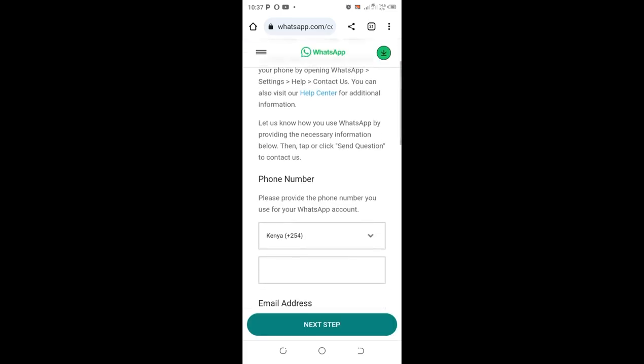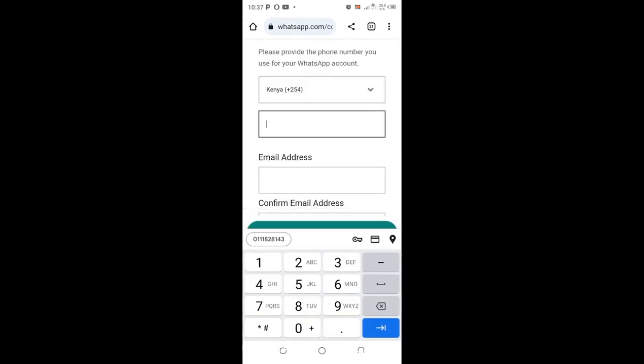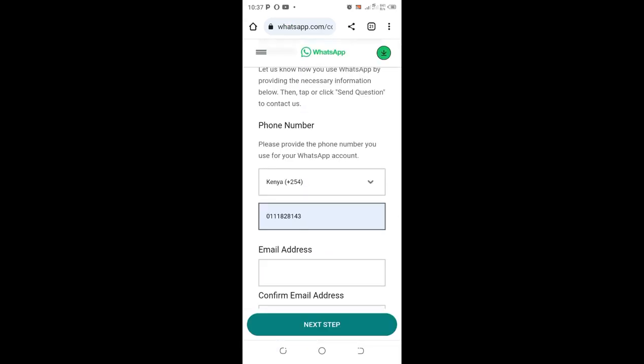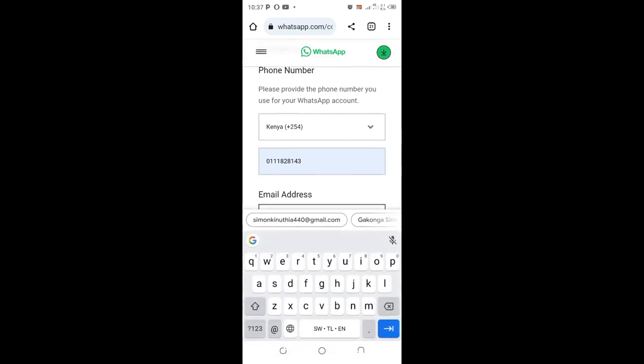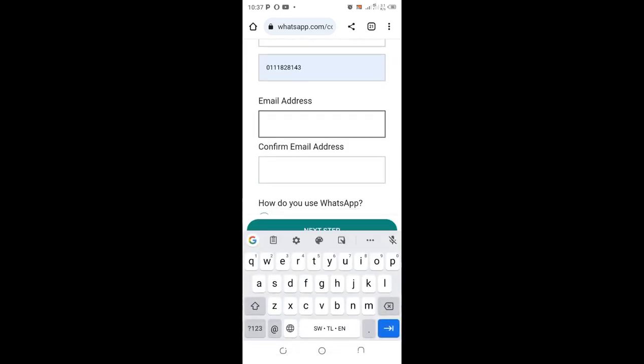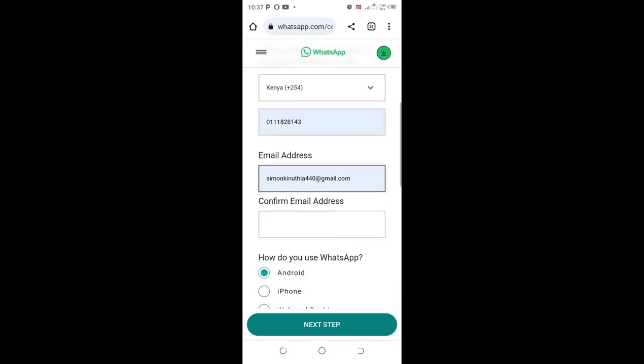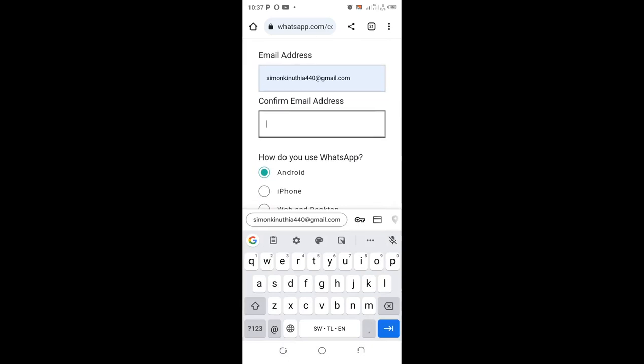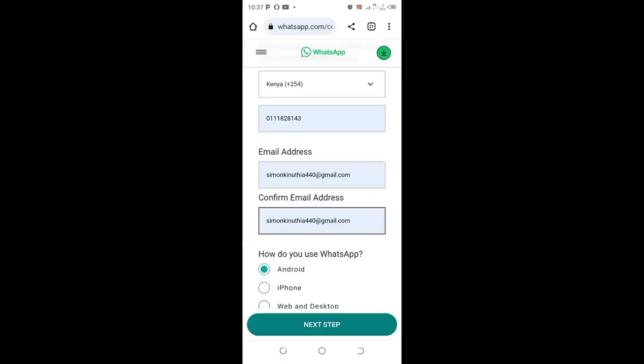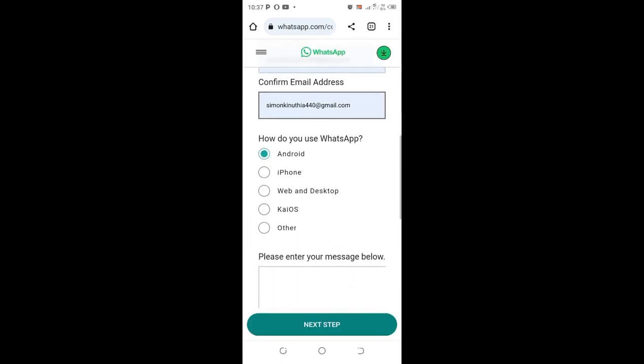Then you enter your details. The contact which has been banned, use it here. You just input your email address to make it easier for WhatsApp to communicate with you. Let me confirm my email address. Then you choose the device which you are using: either Android, iPhone, Web Desktop, KaiOS, and others.